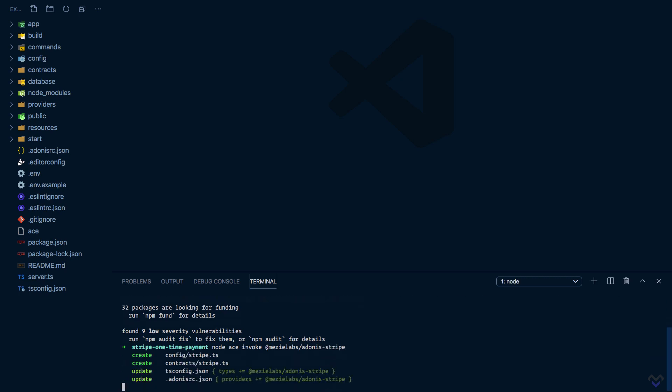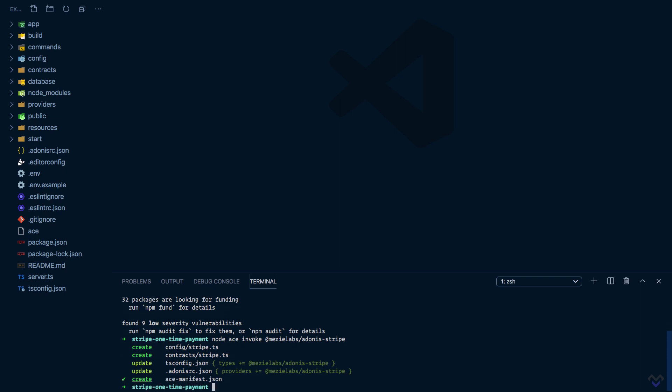This will create a Stripe configuration file, a Stripe contract file so we can have TypeScript IntelliSense support, then update the tsconfig file and register the provider inside the .adonisrc.json file.